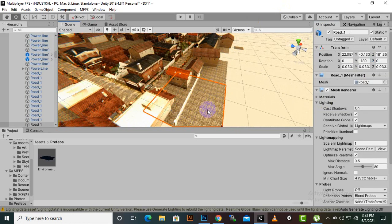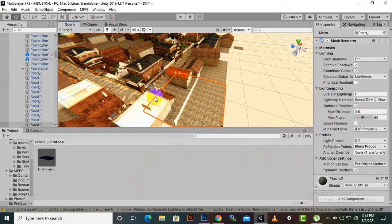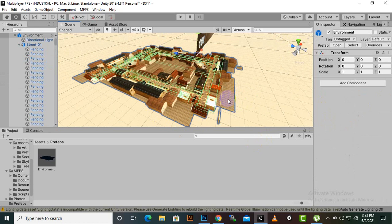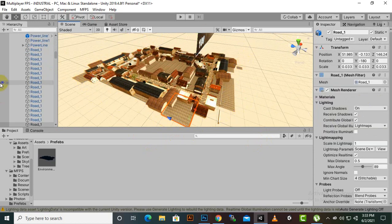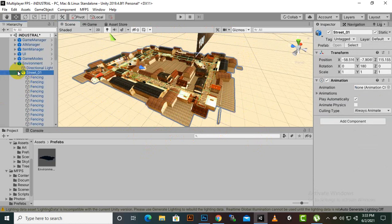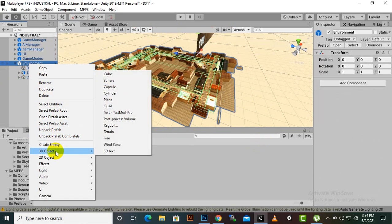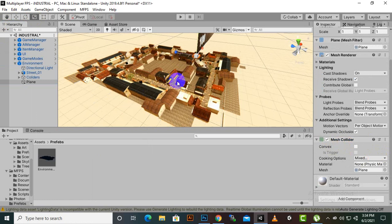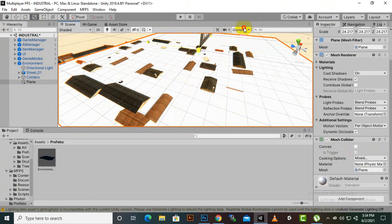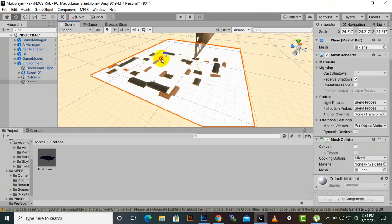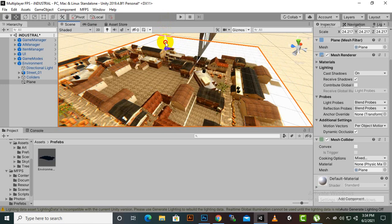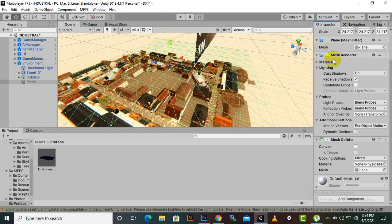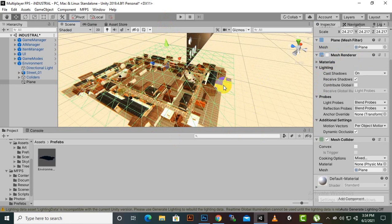Once the environment is placed, we need to check that there is a collider on the ground. In this environment you can see there is no collider. You could place a terrain at the bottom, or create colliders one by one, or create one collider for the whole environment. I'll go with the last option — create a plane here. This plane will have a mesh collider. We make it bigger and place it at the right position.